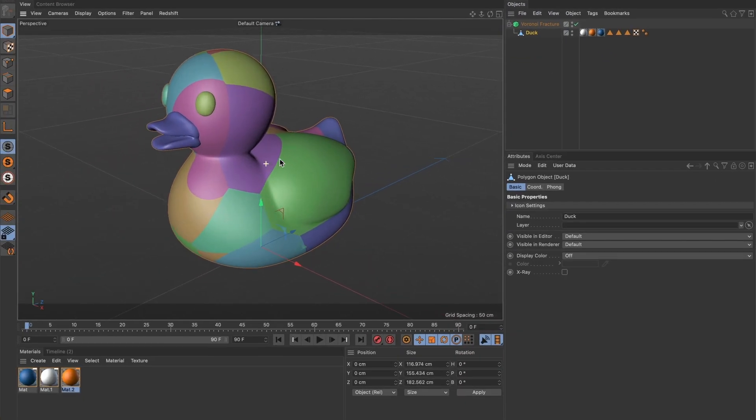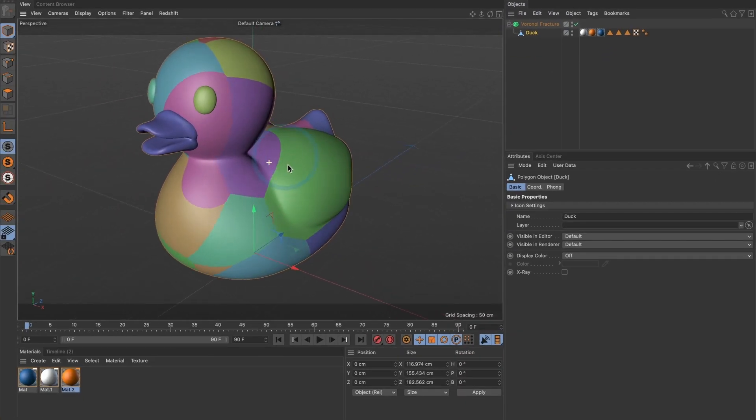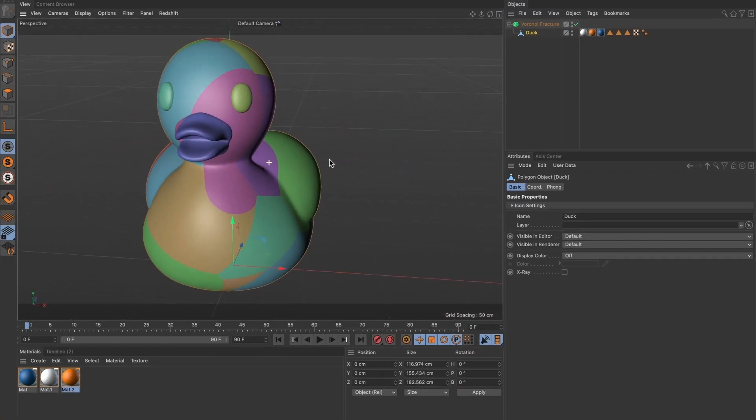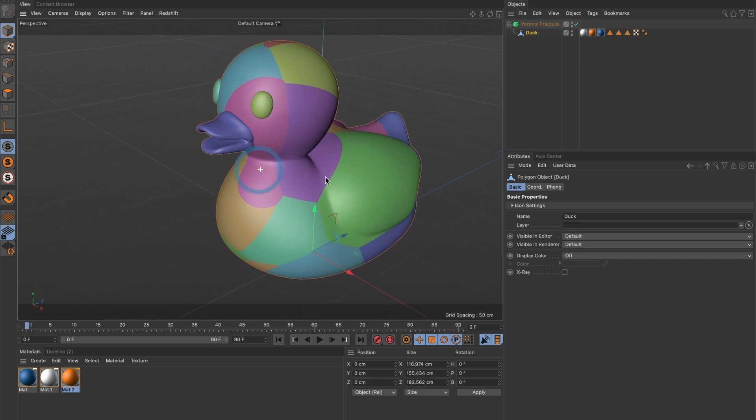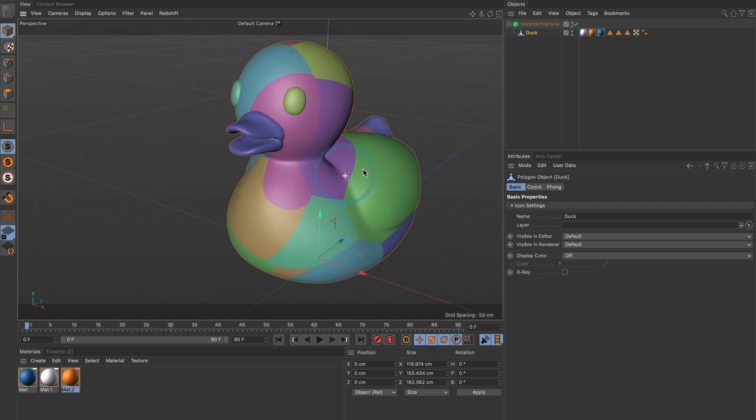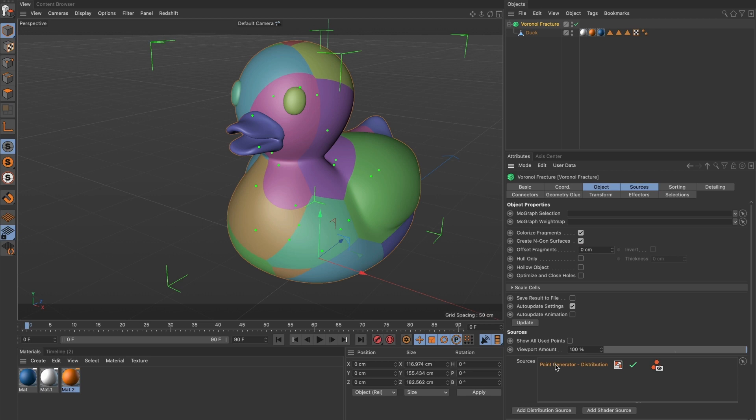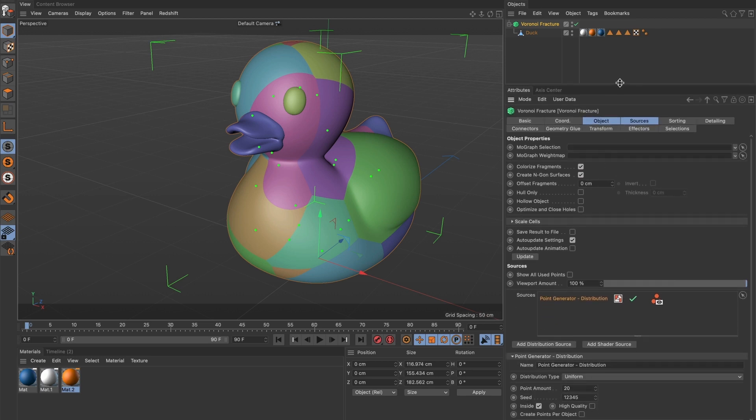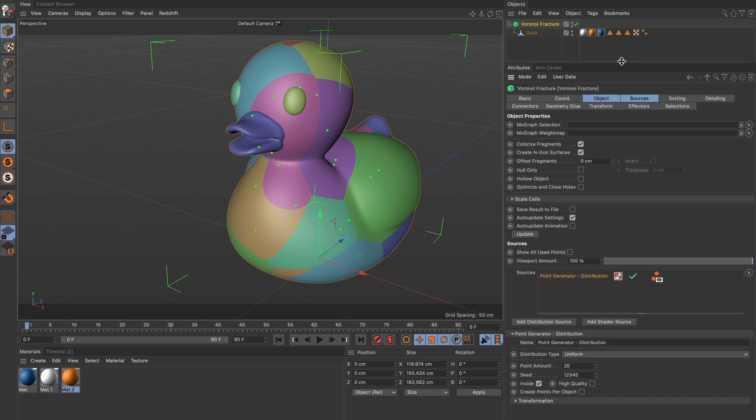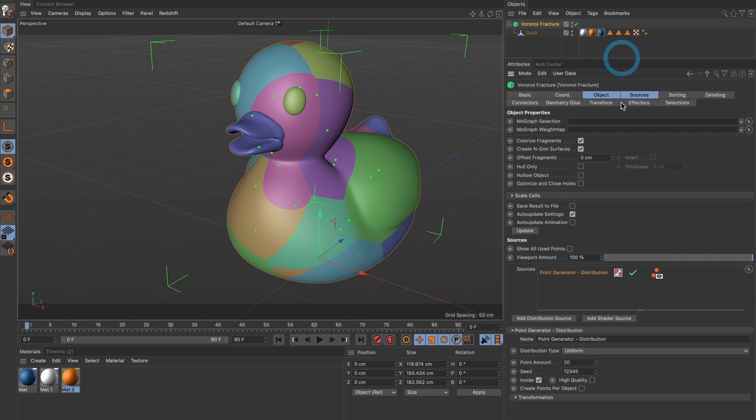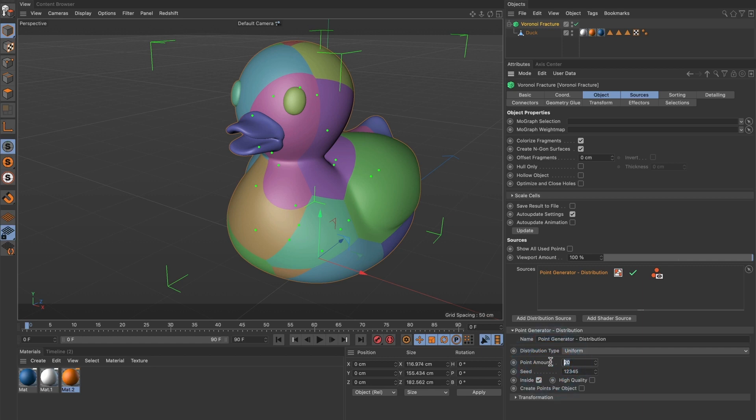You should see your model split into different colored shapes. If you want to increase the number of shapes in which your model will be split, select the Voronoi fracture layer. Under sources choose the point generator distribution layer. A menu will appear. Find the point amount section and increase it to your preferred amount. I will set mine to 2000.